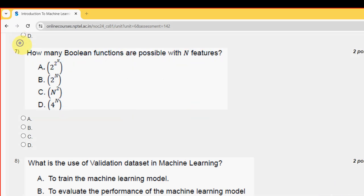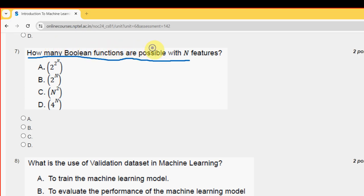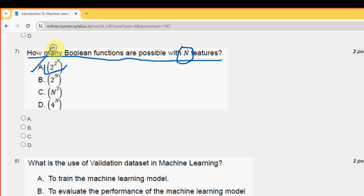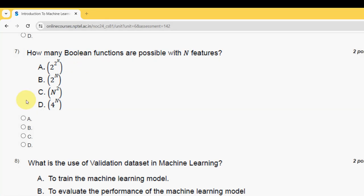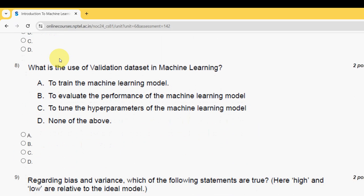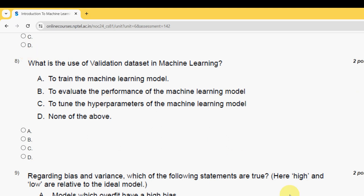Seventh question: how many boolean functions are possible with n features? The answer is option A — it is 2 to the power of 2 to the power of n. Mark option A.